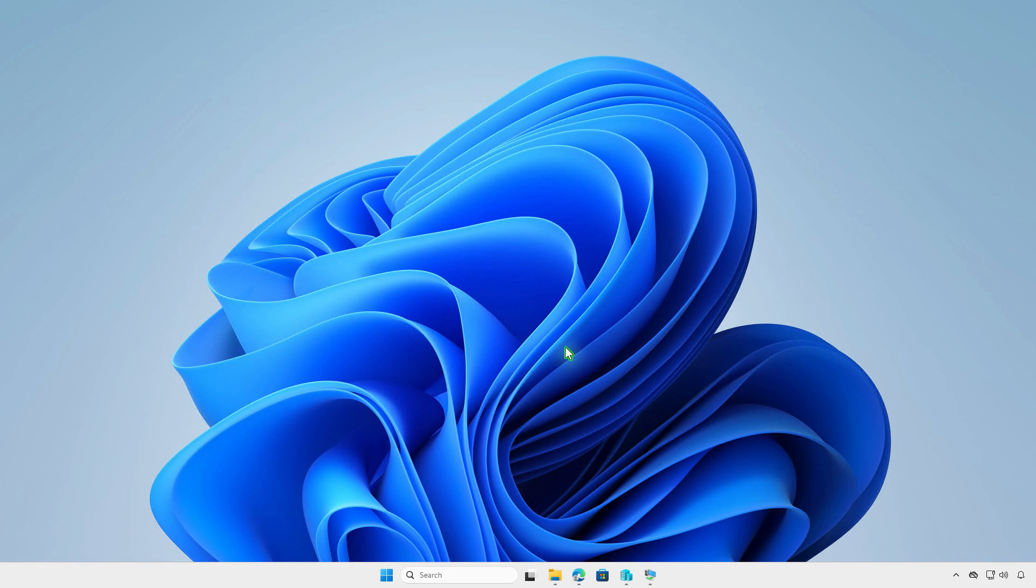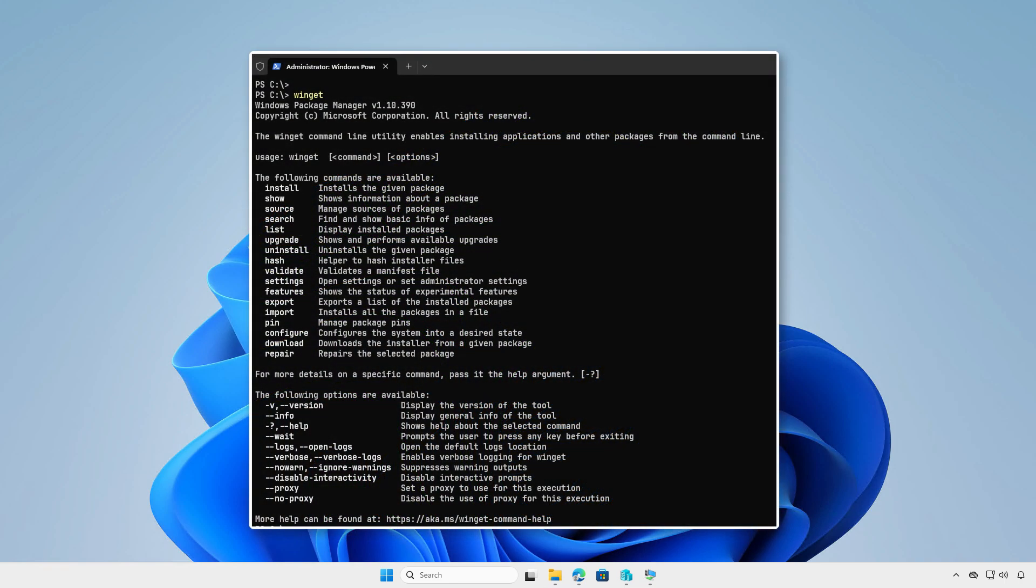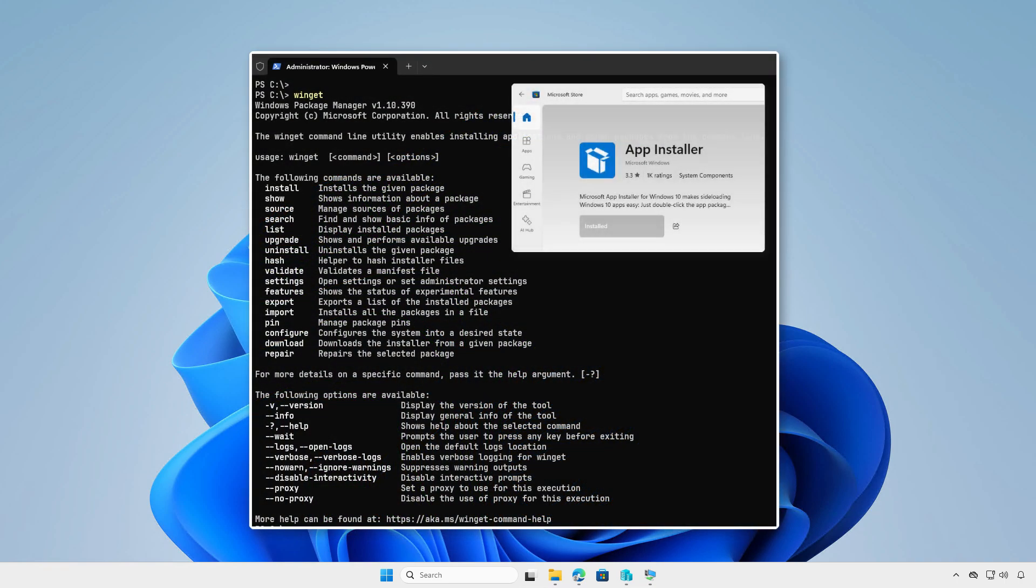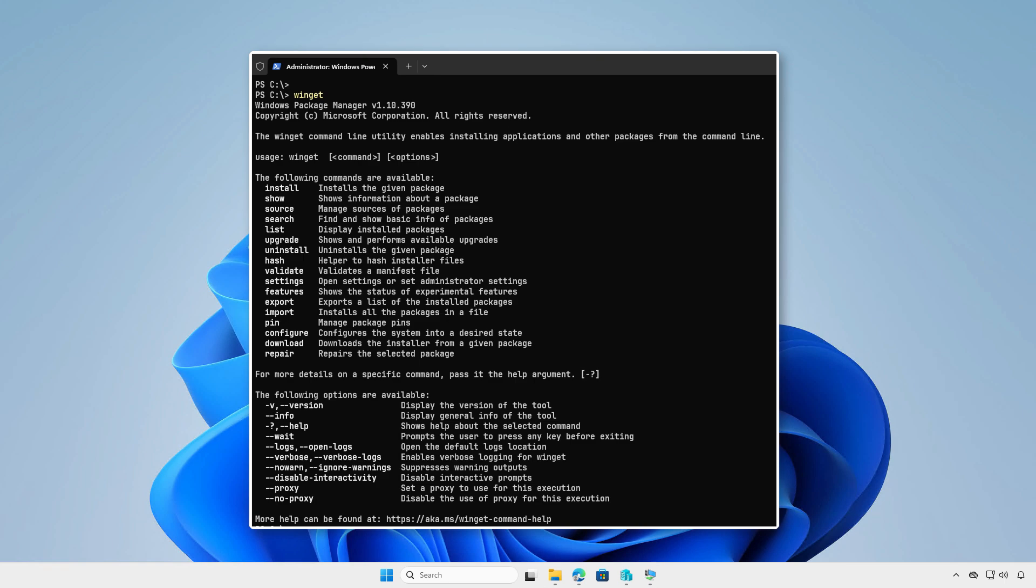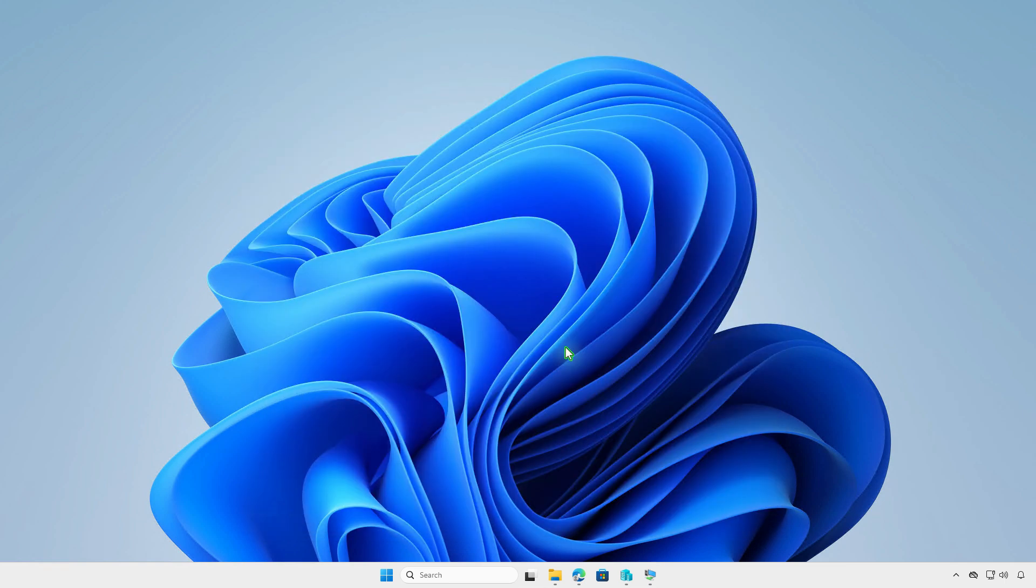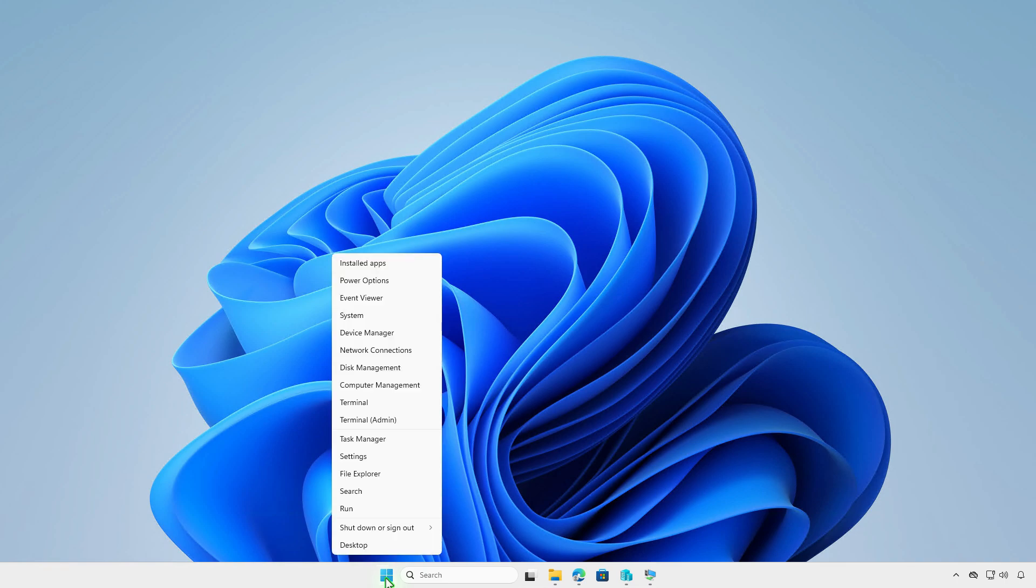To do this, you can use the Windows Package Manager. The Windows Package Manager is a free and powerful package management solution that comes pre-installed on Windows 11 and newer versions of Windows 10.